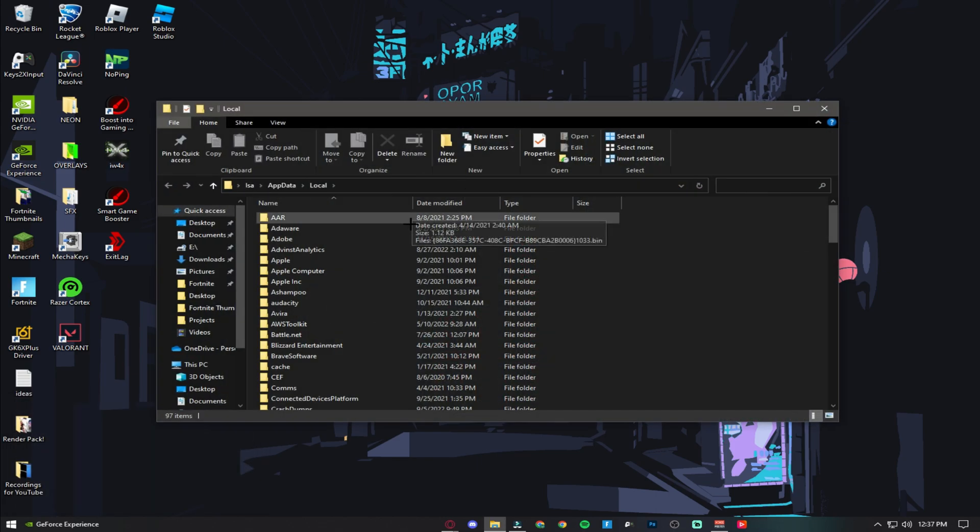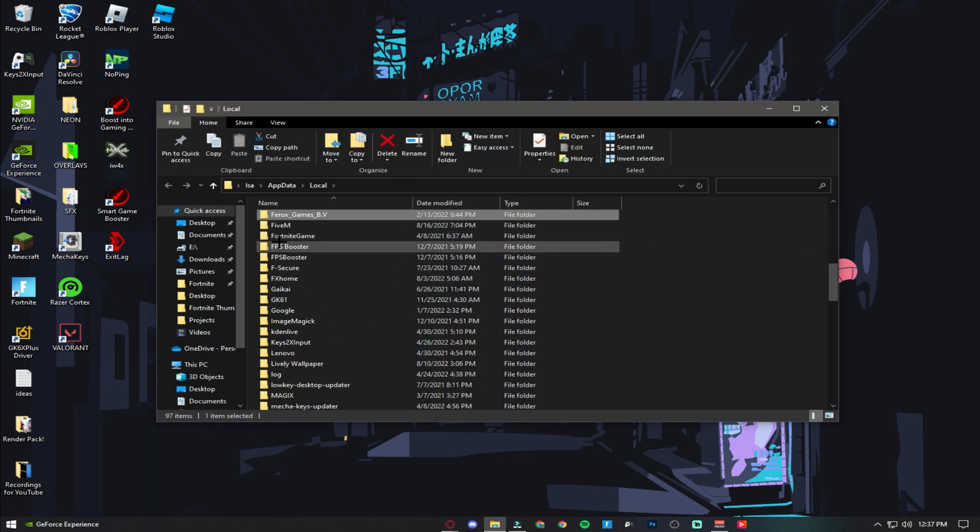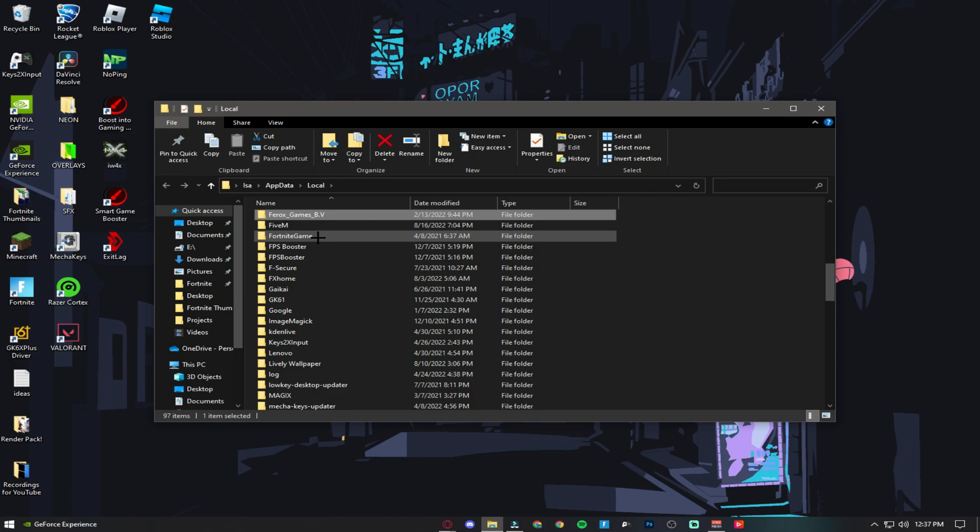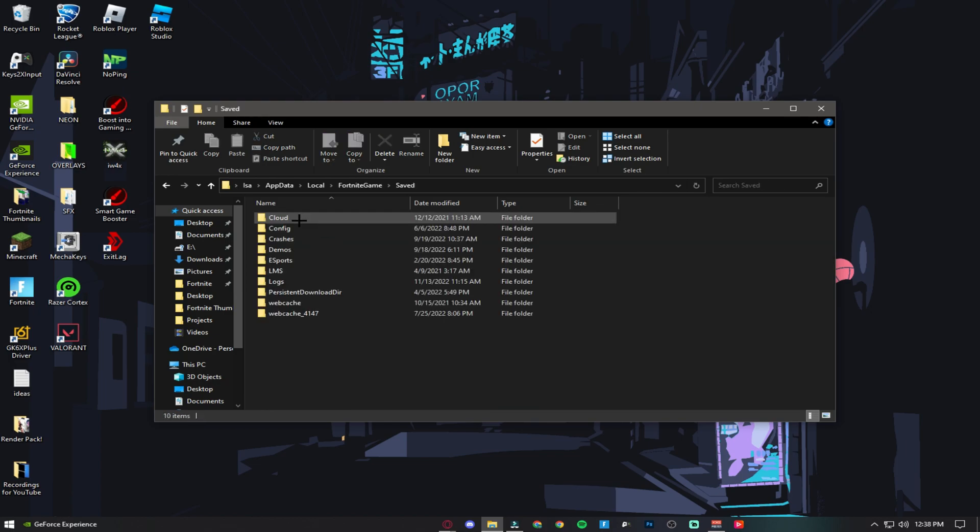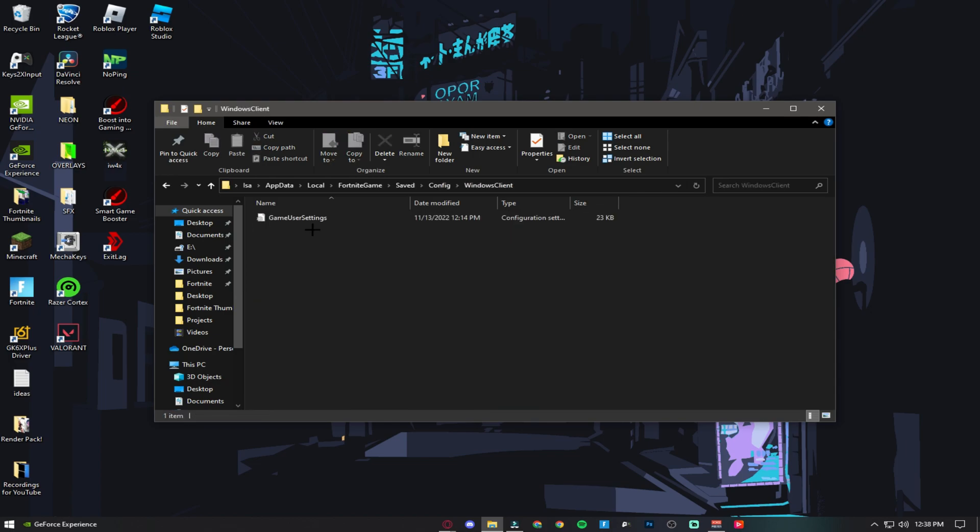Press F on your keyboard until you find Fortnite Game. Click Saved, Config, Windows Client. Right click on Game User Settings.